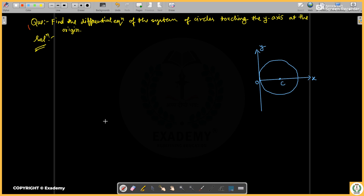Hello, welcome to Ecotomy — Redefining Equation. This is the next series of PYQ of ODE. The question is: find the differential equation of the system of circles touching the y-axis at the origin.